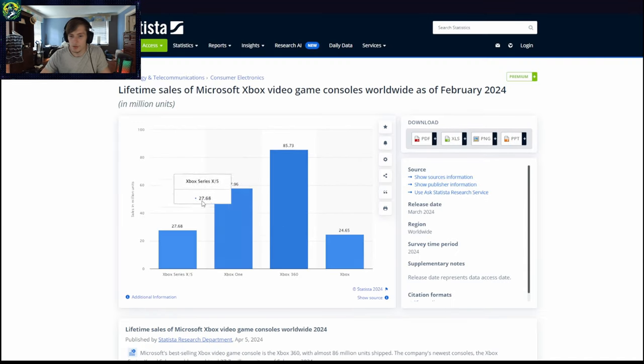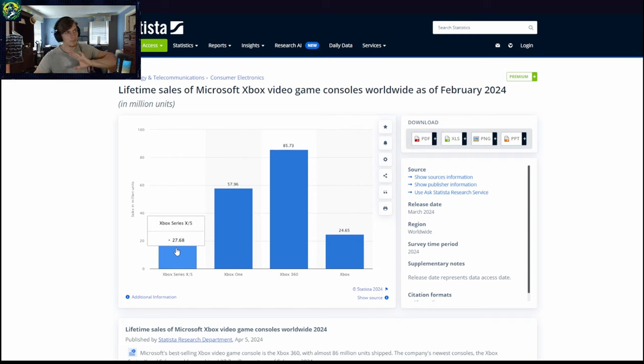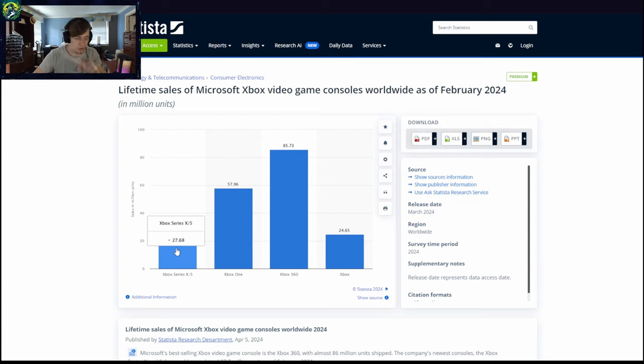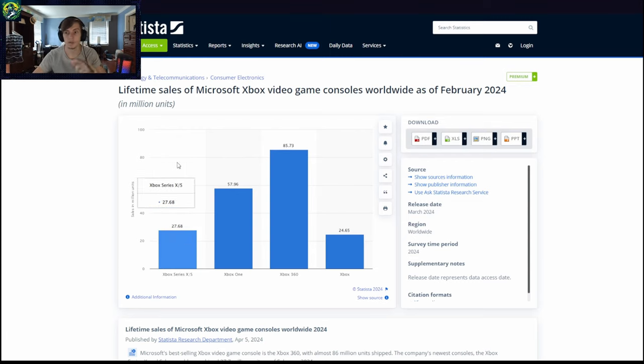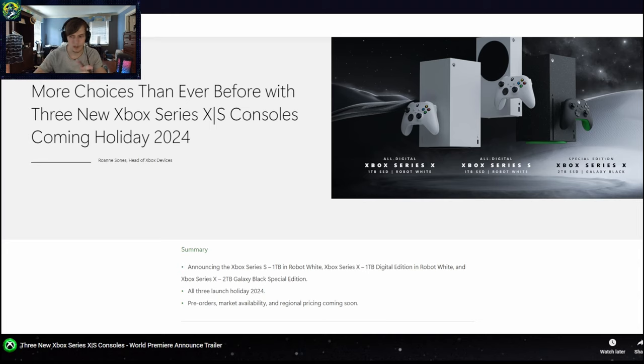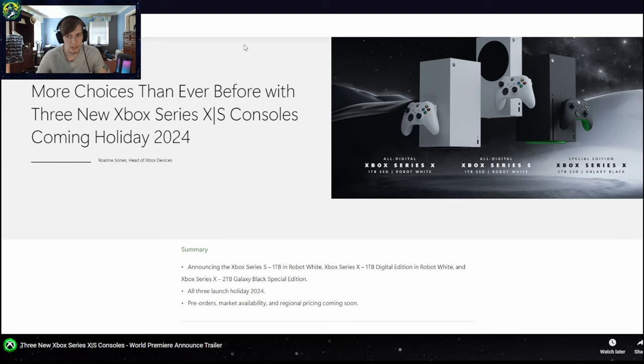Xbox Series X and S, the entire lifespan sales as of February is 27 million units. From my understanding, as of this live stream that they had yesterday, he said there's over 100 million people who play monthly on Xbox.